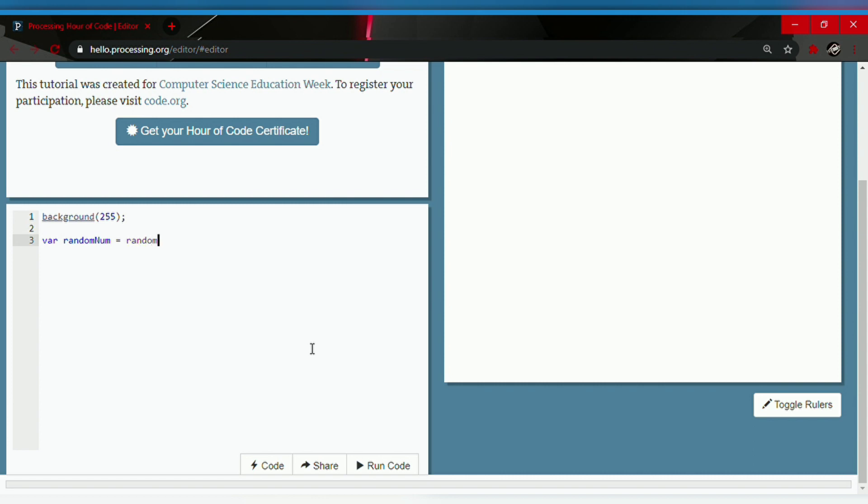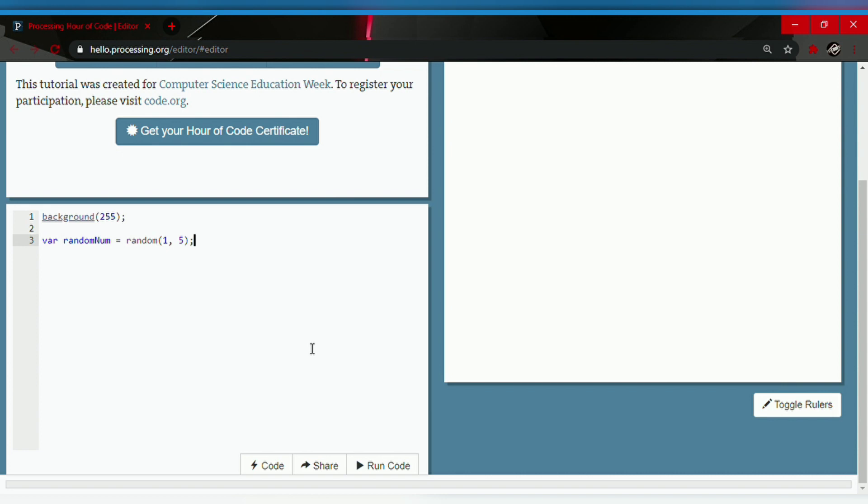Followed by parentheses and a semicolon. In between the parentheses you type in the random number, the upper bound and the lower bound. So we're gonna type in the lower bound which will be one and then the upper bound which will be five. So that's it, one to five.